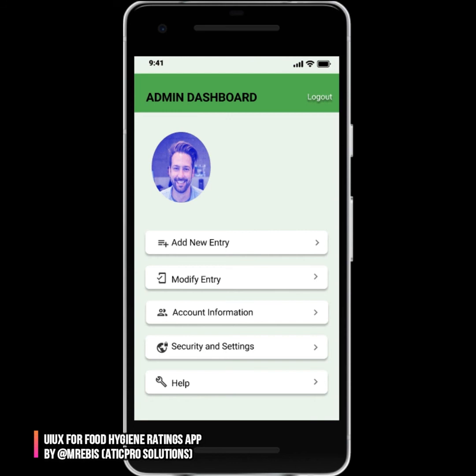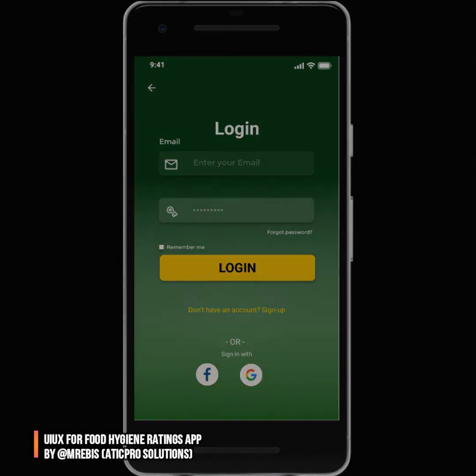This is a demo walkthrough of this concept and we hope you enjoyed it. Thanks for watching — bye bye!